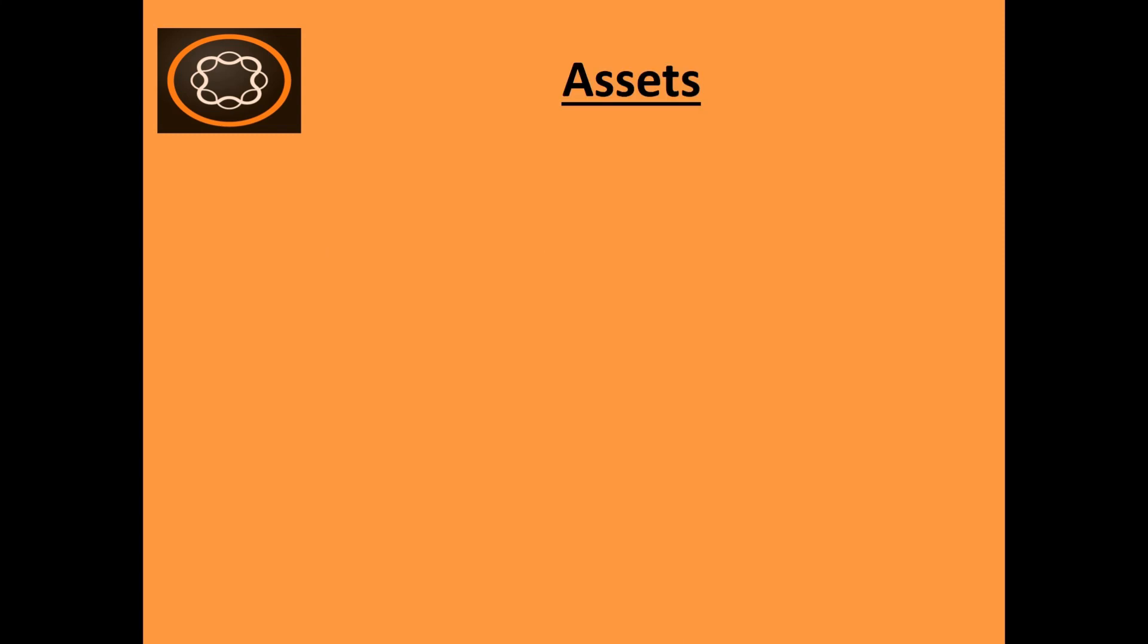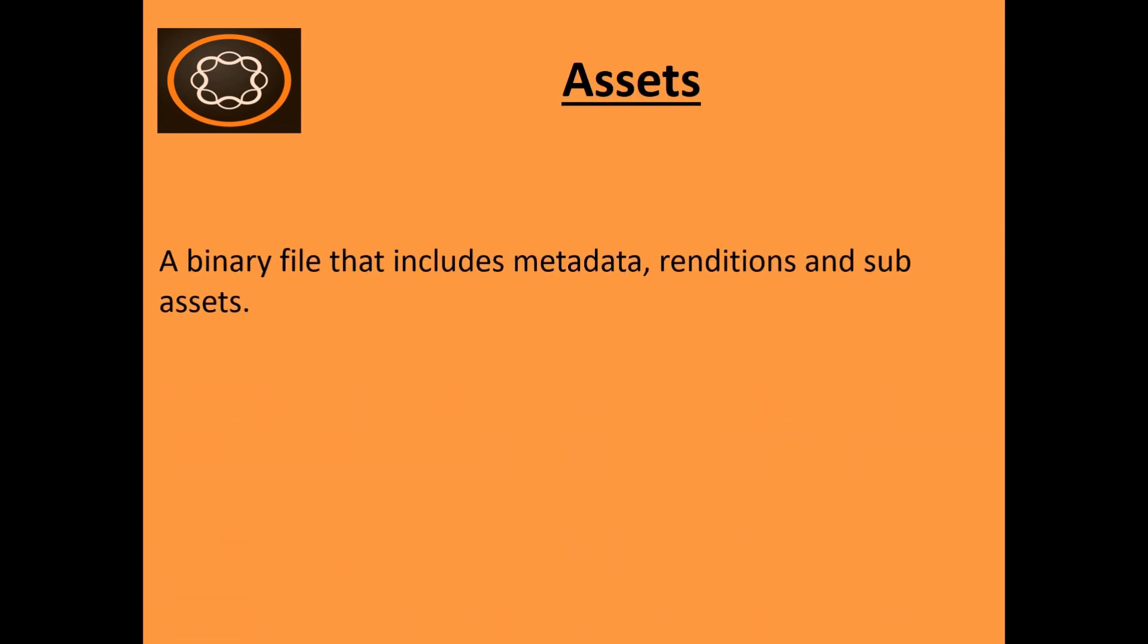What is an asset? An asset is a digital document like an image, video or audio file, and it can have multiple renditions and sub-assets. Sub-assets like slides in a PowerPoint. It's a binary file that includes metadata, renditions and sub-assets.